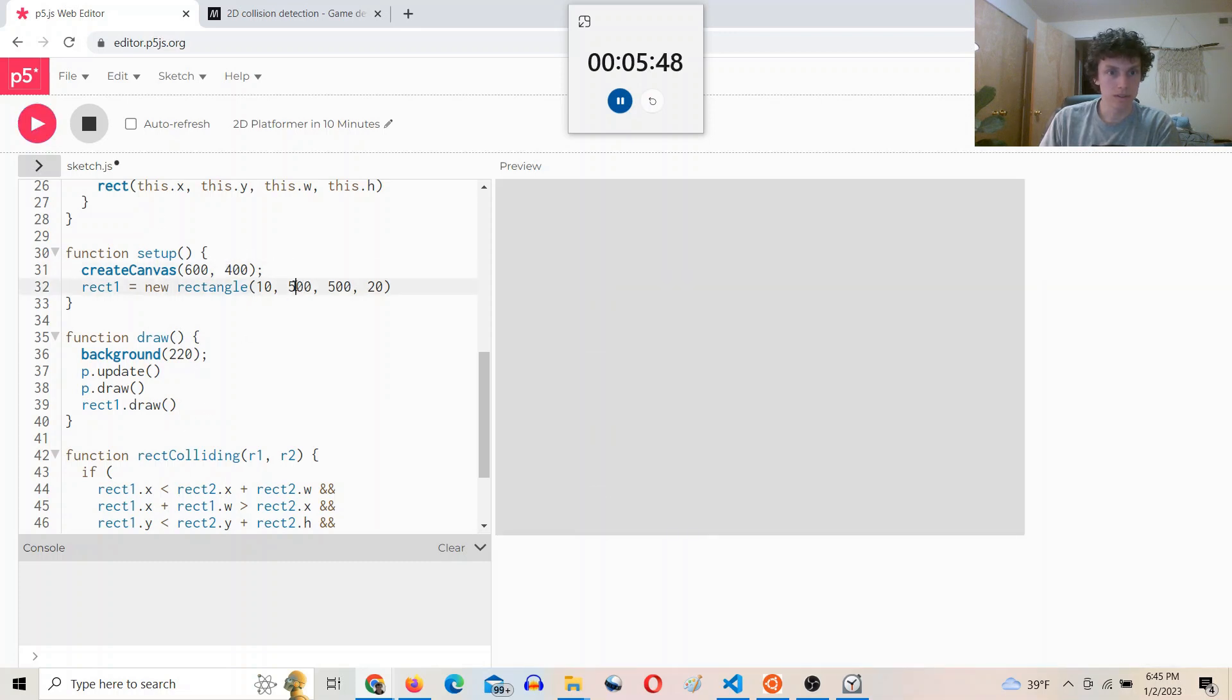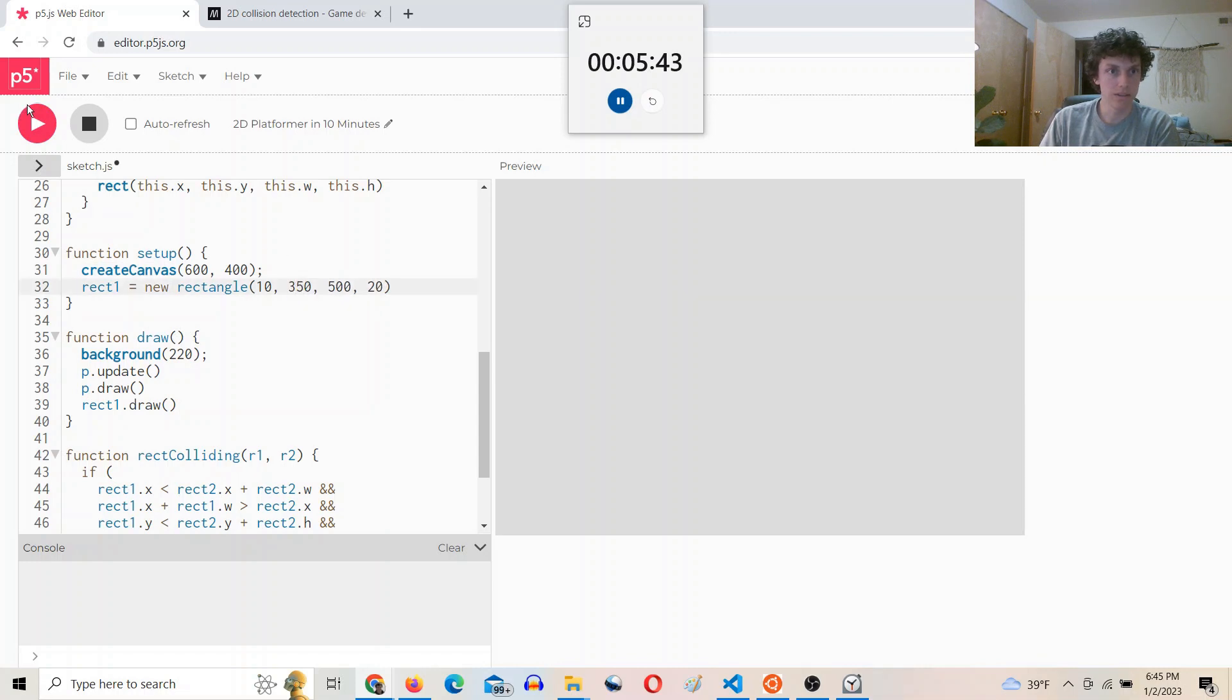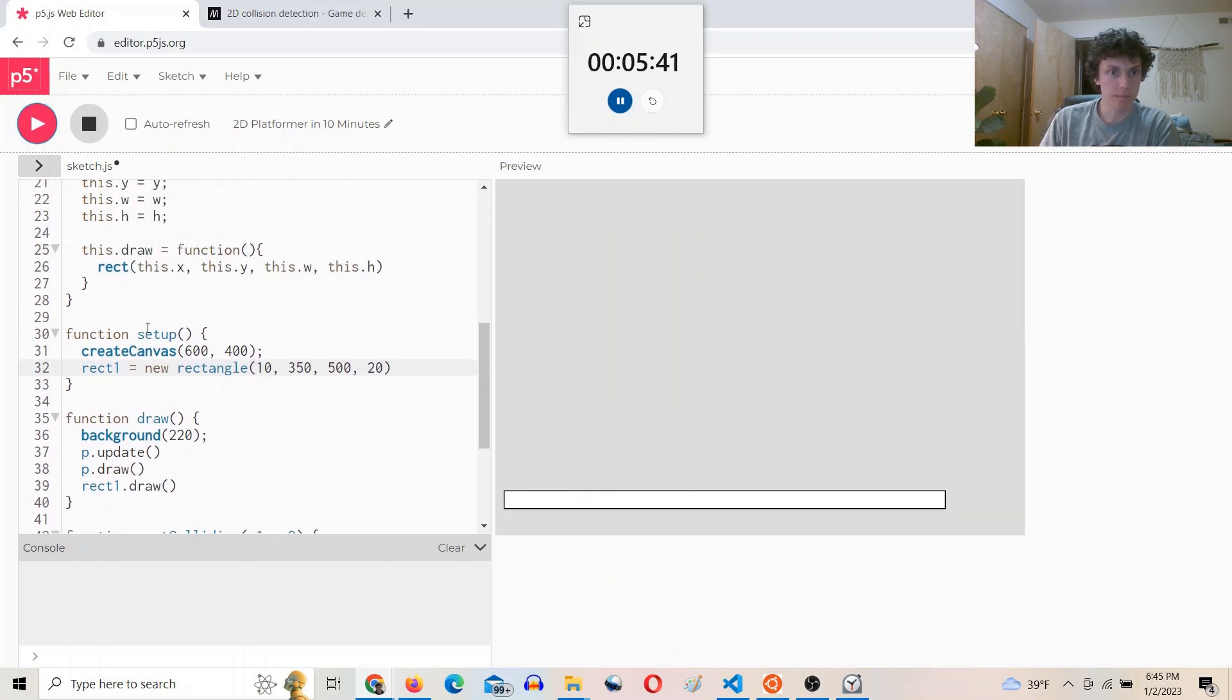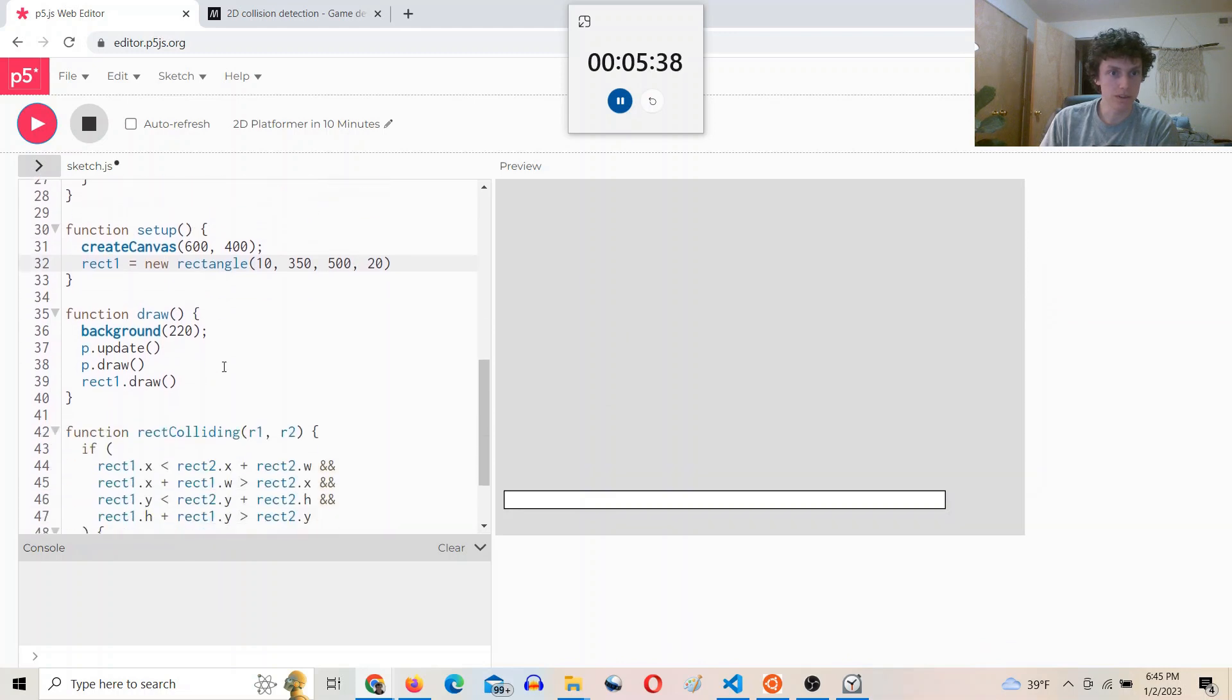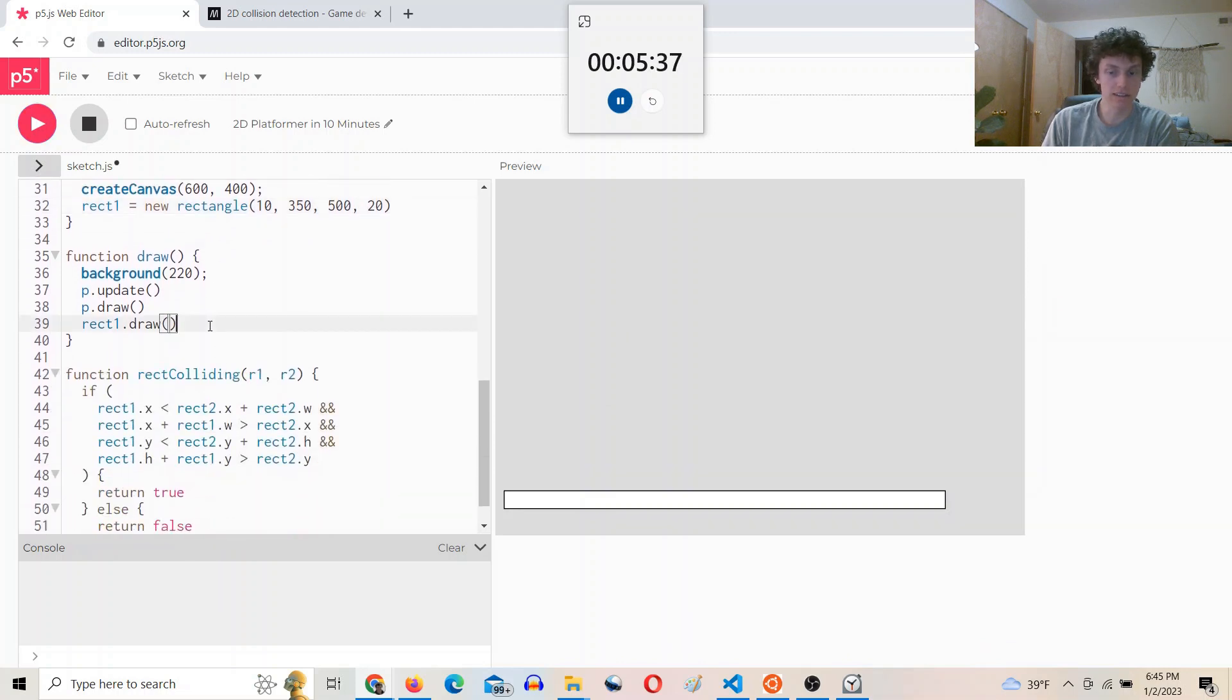So it's just a little bit too far down. Make it like 350. Okay. And then let's try to detect a collision.